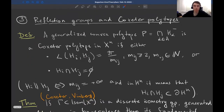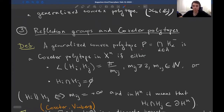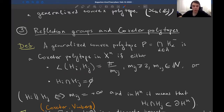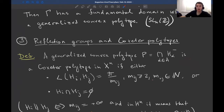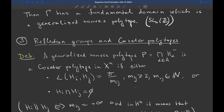Now let us talk about reflection groups and Coxeter polytopes. A generalized convex polytope P is a Coxeter polytope if all dihedral angles equal π/m for natural numbers m ≥ 2. Coxeter polytopes belong to the class of acute-angled polytopes — their dihedral angles are at most π/2. Andreev proved that non-adjacent facets of any acute-angled polytope do not intersect, even on the boundary; they must be divergent.